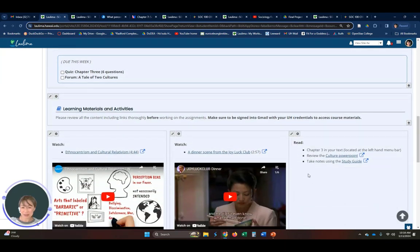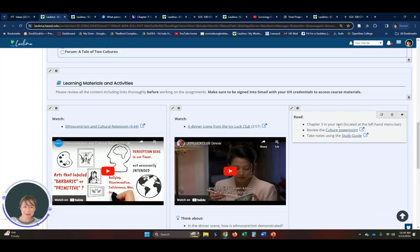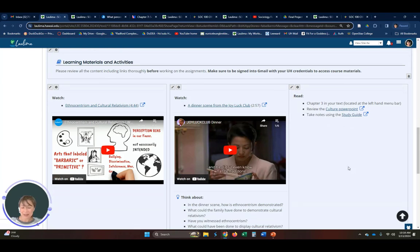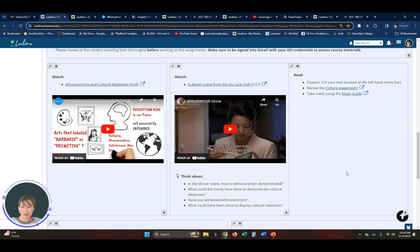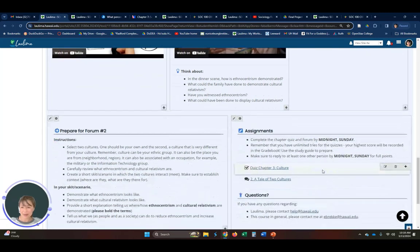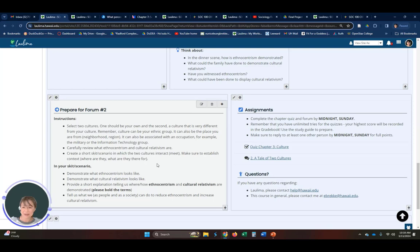And for learning materials, we almost always have a reference to the textbook, a PowerPoint, and a study guide for students to take notes with. In this case, we have two video clips to illustrate key concepts that they're going to be needing. They're going to actually prepare for the forum by creating a skit, so we kind of give them some variety instead of always just answering certain questions.